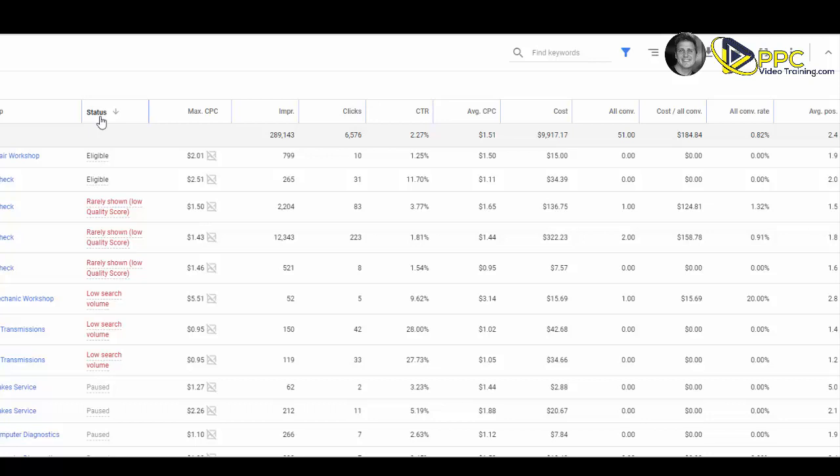You might have a keyword that's been eligible ever since you turned the campaign on, maybe a year ago. But as time changes, as the campaign changes, that status might be updated. Maybe it's no longer showing because there's more competition for that keyword or it's not performing as well as it used to. Take some time a couple times a week, go into your accounts, and make sure that keyword status is eligible.